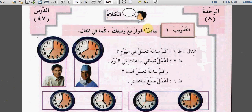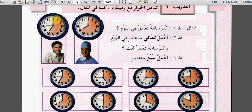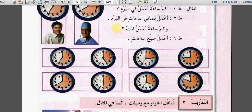الكلام - speech. This is الدرس السابع والأربعون. التدريب الأول: تبادل الحوار مع زميلك كما في المثال. We have two persons here, one seems a doctor. The first one asks: كم ساعة تعمل في اليوم؟ How many hours do you work in the day? He answers: أعمل ثماني ساعات في اليوم - I work eight hours in the day. Then in his turn: وكم ساعة تعمل أنت؟ أعمل سبع ساعات في اليوم.